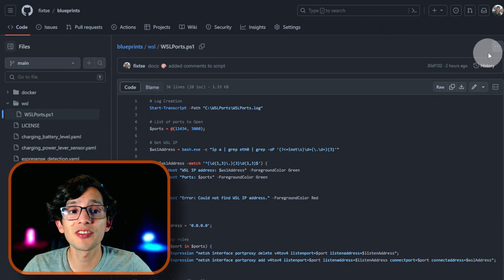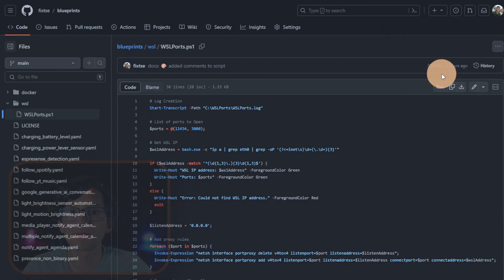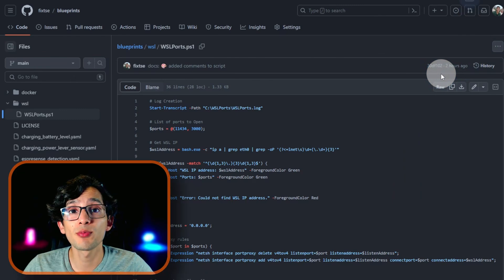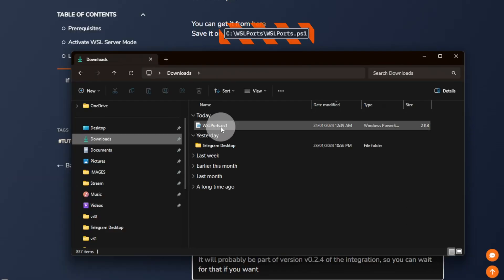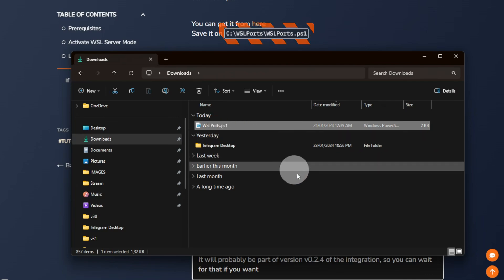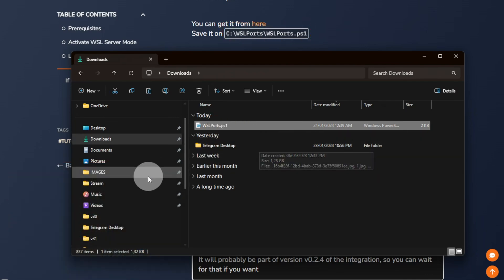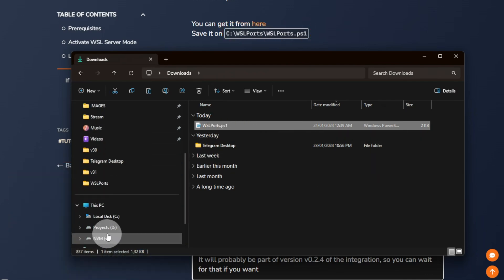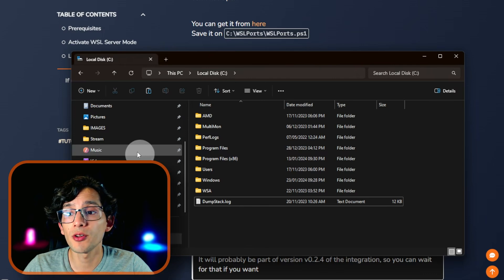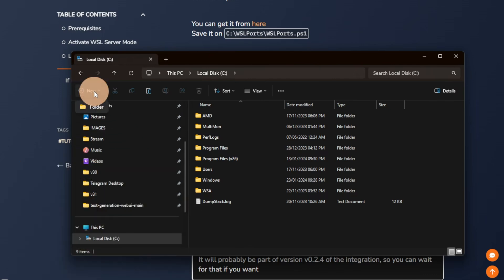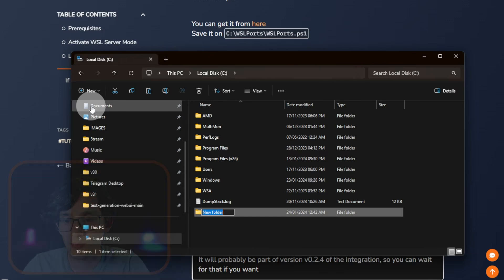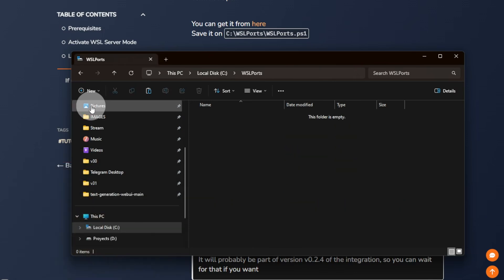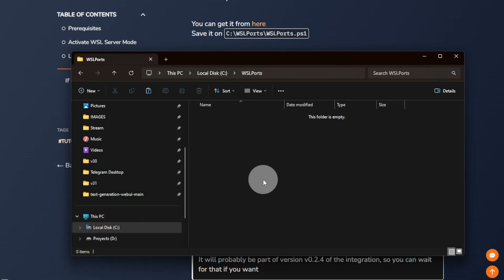Then, click on the three dots here, and click on Download. Then, open the file explorer, and we need to move the script to this location. For this, just copy it, and now, go to your C drive. Here, we need to create a folder. We are going to call it WSL Ports. And inside, we are going to paste the script.